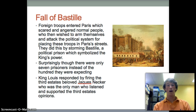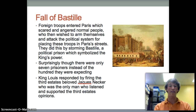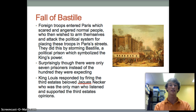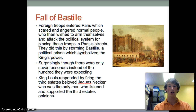Another main event of the French Revolution was the Fall of Bastille. Bastille was a prison that held political prisoners, and France now commemorates it as the holiday Bastille Day. Foreign troops entered Paris, which scared and angered the people, who wished to arm themselves and attack the political system. They stormed Bastille, a political prison which symbolized the King's power. Surprisingly, there were only seven prisoners instead of the hundred they were expecting.